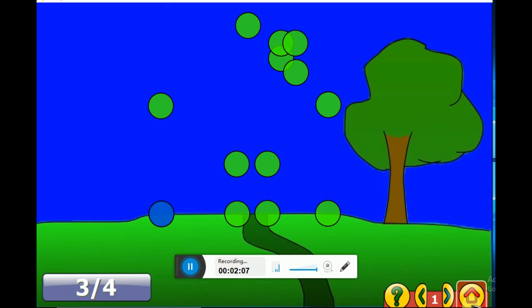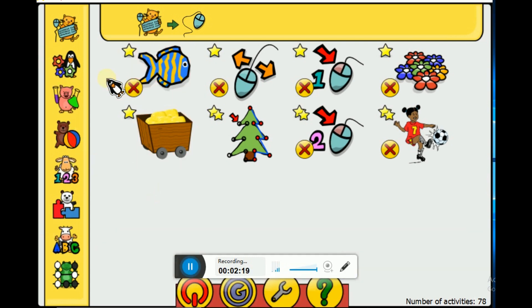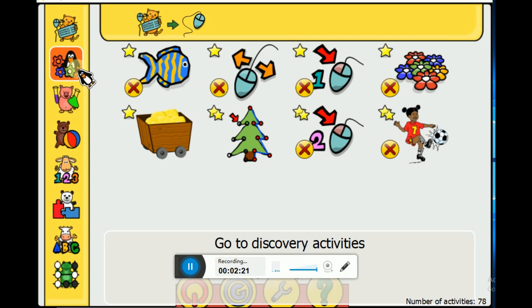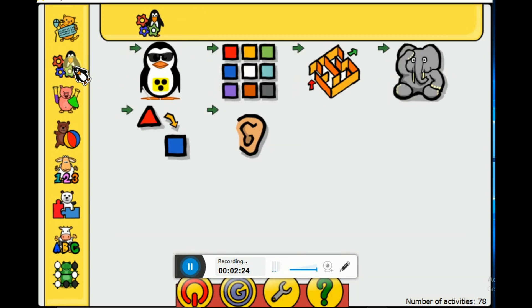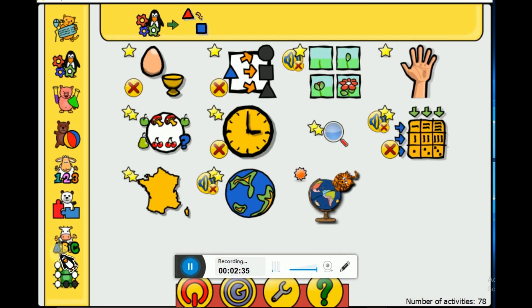Now let's go to the next one and click on the penguin icon, which is the second one. Let's see what games are in the penguin icon. You can find all of these games in the penguin section. Let's try this one - you can see so many different things.